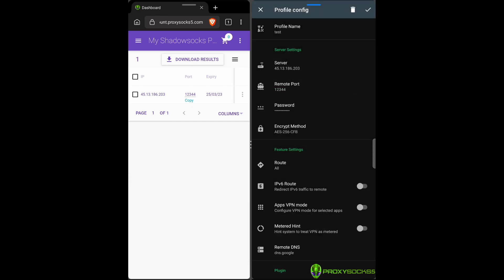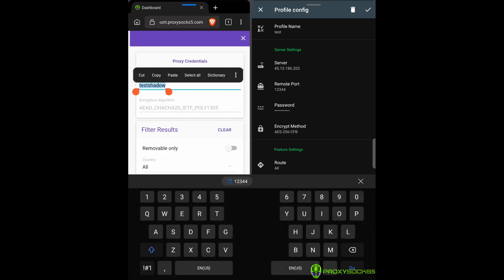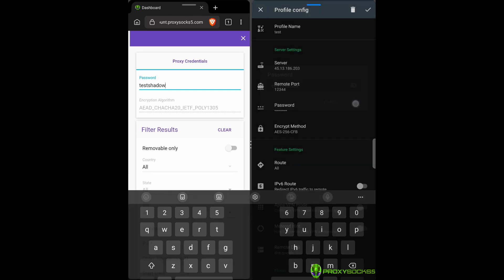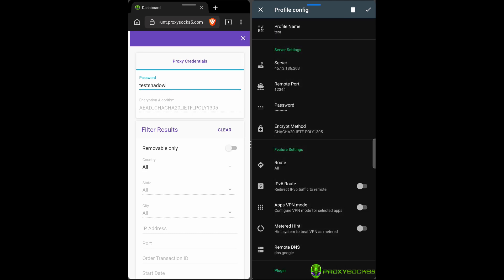Copy your proxy password. You can find it in the right sidebar inside your account. The proxy password can be changed to be easy to remember. At encryption, select ChaCha20-IETF-Poly1305.